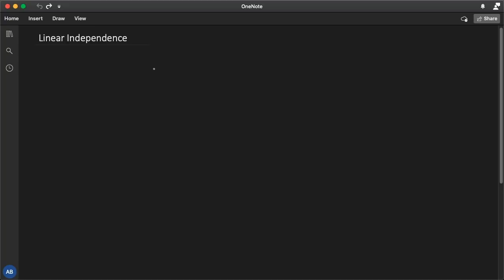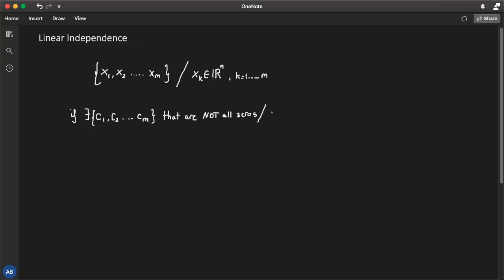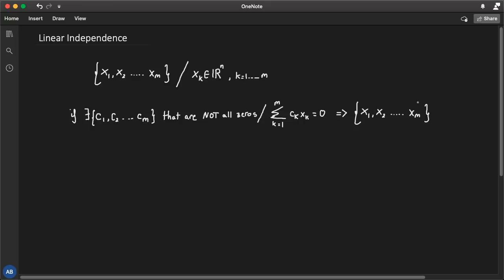Assume that we have m vectors x1, x2, down to xm, and each vector falls in R^n. We say that m vectors are linearly dependent — which is the opposite of linearly independent — if there exist scalars c1 down to cm that are not all zeros such that the linear combination of ck*xk equals zero. So if you can find a collection of scalars c1 down to cm such that this sum is exactly zero, then we say that my set of vectors x1 down to xm are linearly dependent.